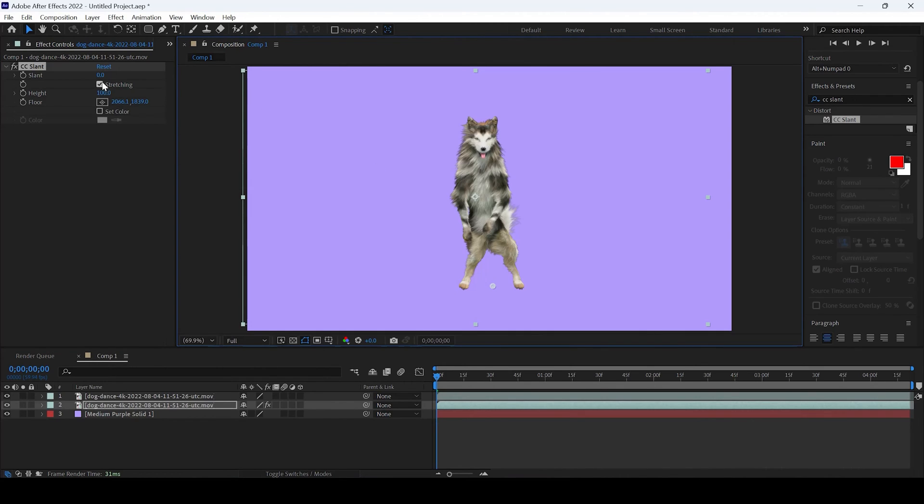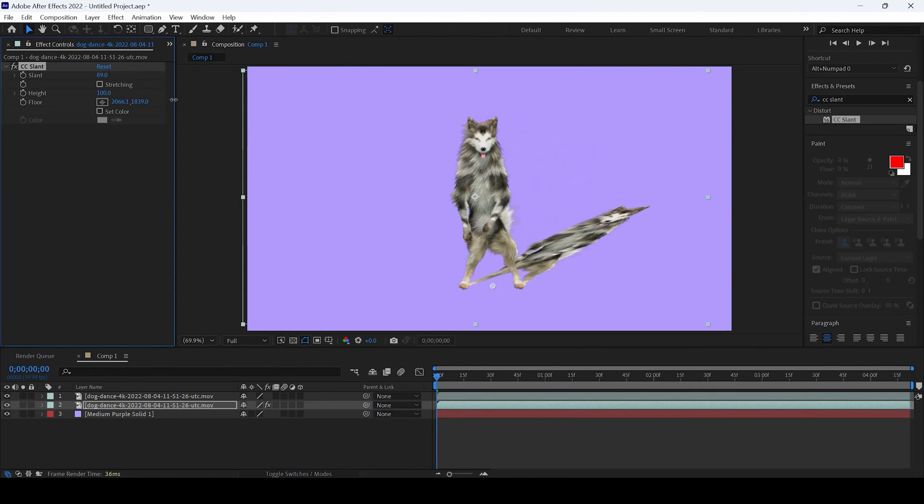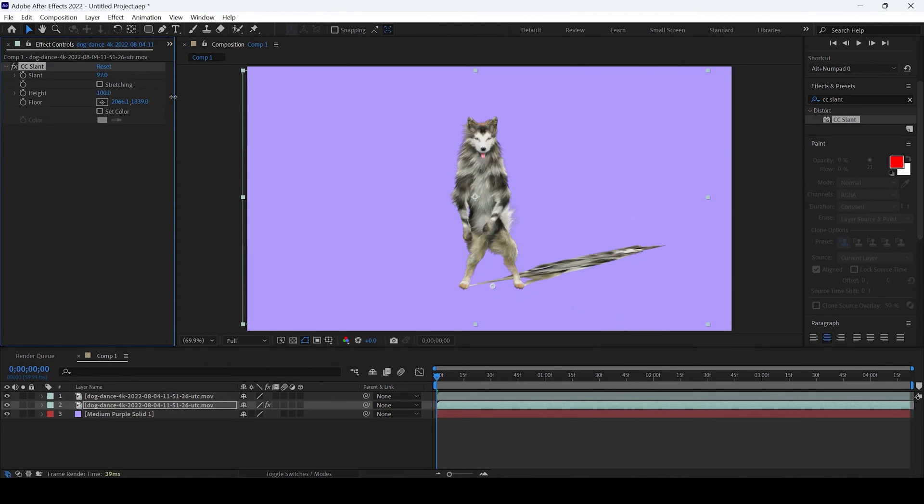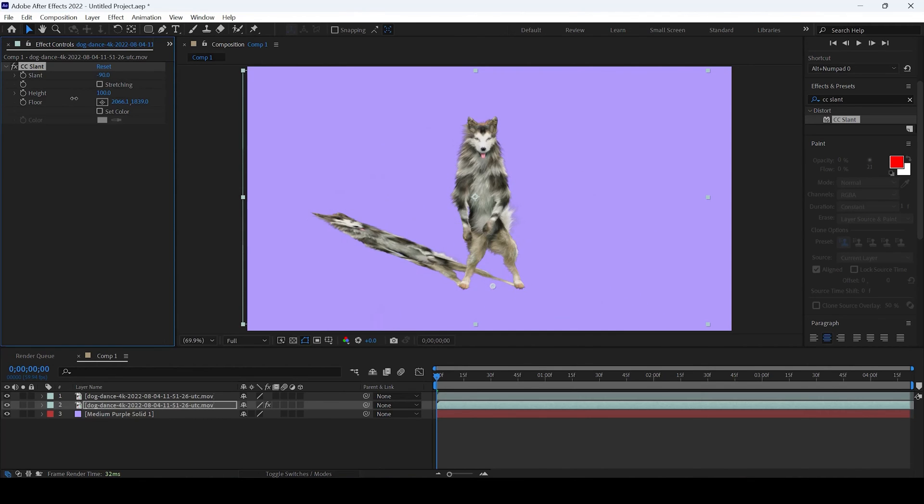I'll uncheck the stretching and then change the slant value, the direction in which I want the shadow to be. In this case, I want it towards the left, so I will place it here.